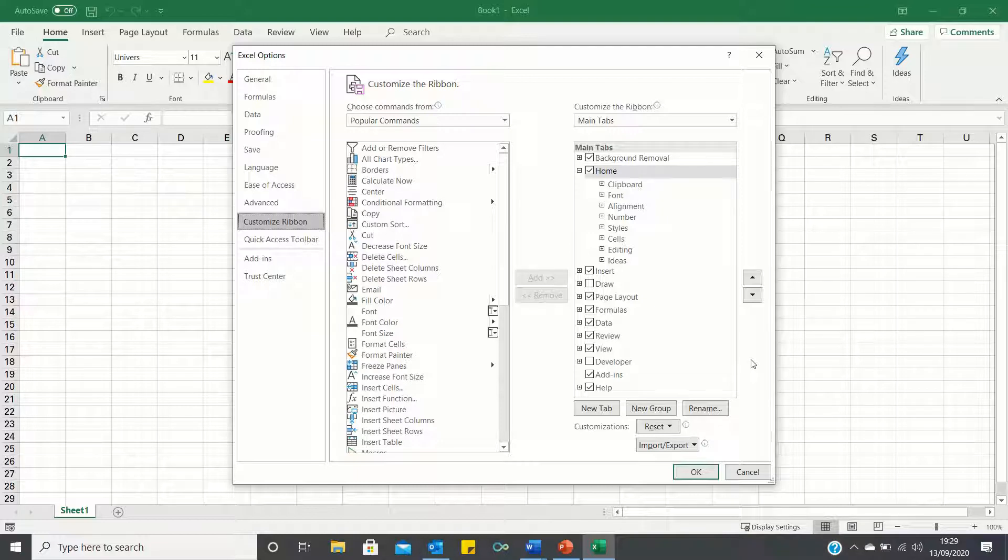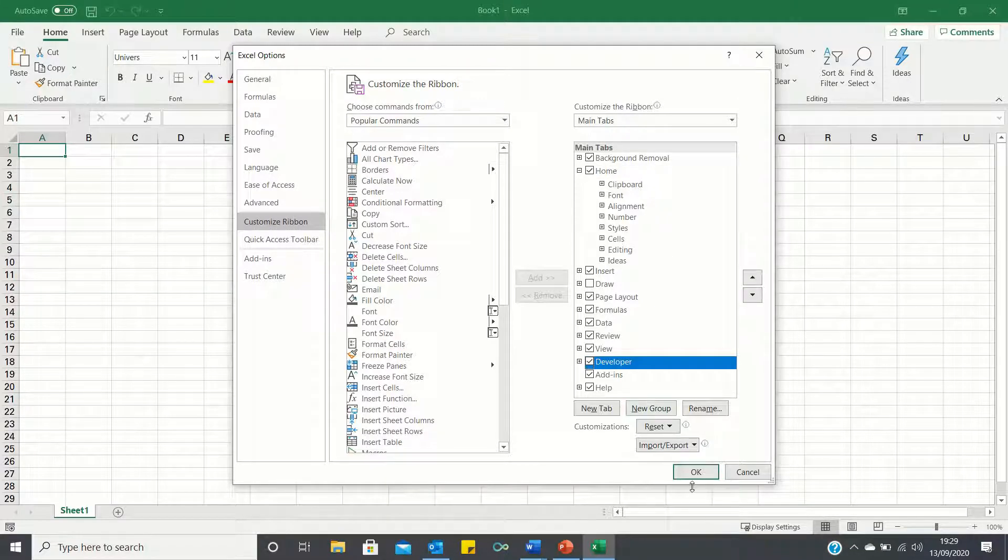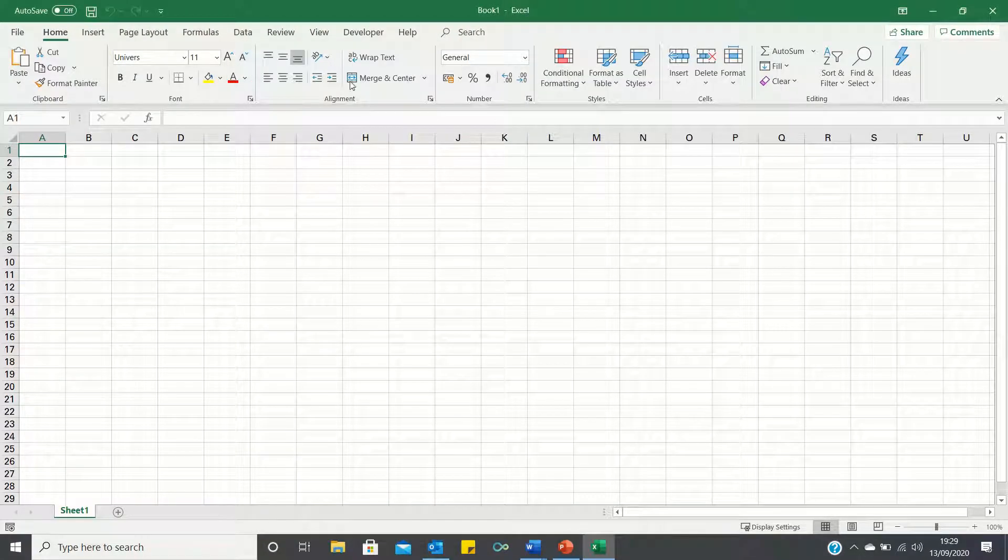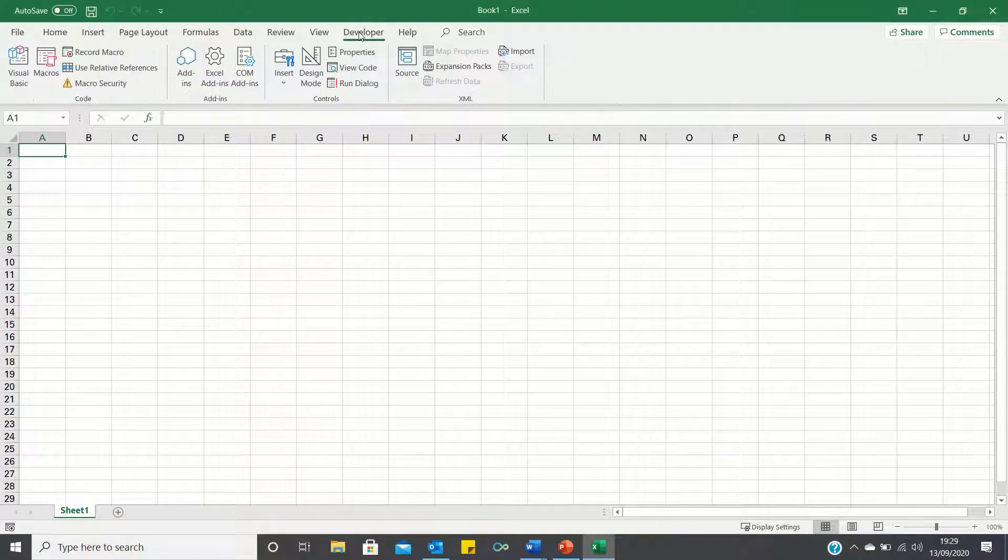To display the Developer tab, click on the Developer checkbox and then click OK. As you can see, the Developer tab is now showing.